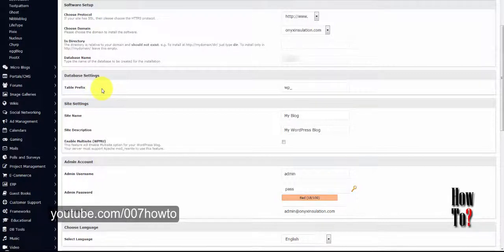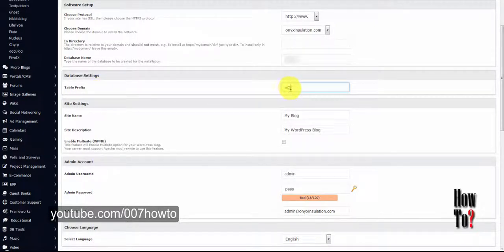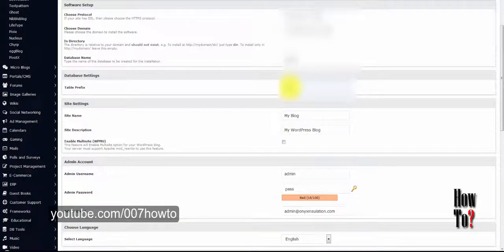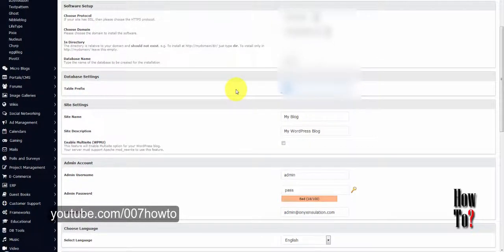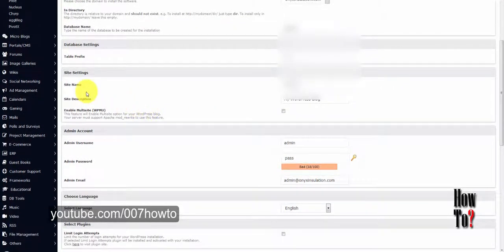You need to take care when you choose a name for the database table prefix. The default prefix for WordPress database tables is WP, and hackers know about this. You should change this to something else that hackers won't recognize, because using WP may be exploited to gain access to your database or your website.